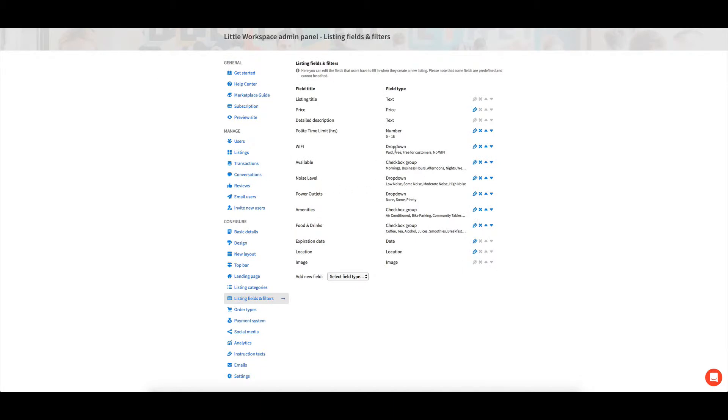So drop down boxes is just where you're going to have one choice that you can select. And then there's like a check box group, where you can actually have multiple choices in there.